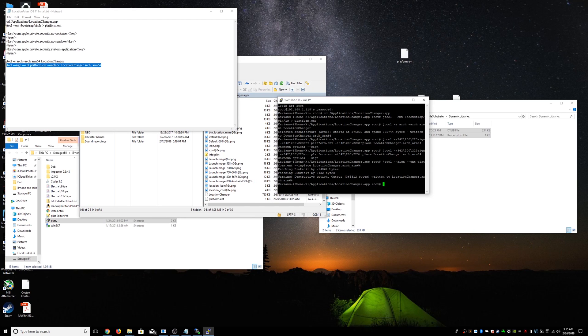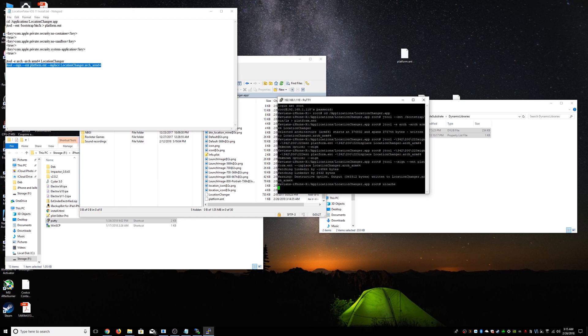Once you do that, do a UI cache. And that can take a couple of seconds. I'll be back when that's done.